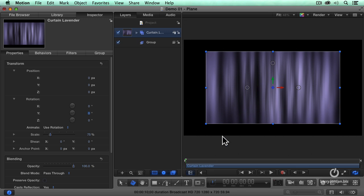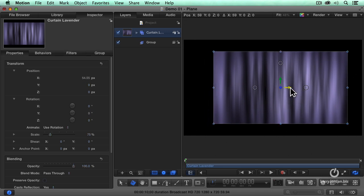With the 3D Transform, notice that I've got three arrows here and three small white circles. If I grab the arrow,